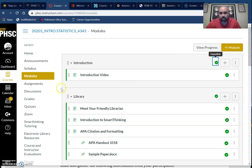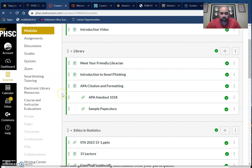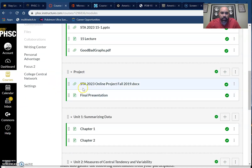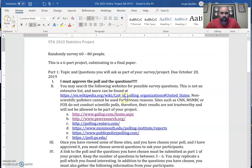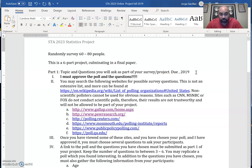If you go into modules you're going to notice that there's a module called 'Project.' The one that you want to click on is the Online Project. When you click on that you're going to get a Word document, and the Word document is going to look like this. Here I have Part One — it's not due October 28th, it's actually due August 28th, so I'm going to take that off so I don't confuse anybody. I apologize for that.